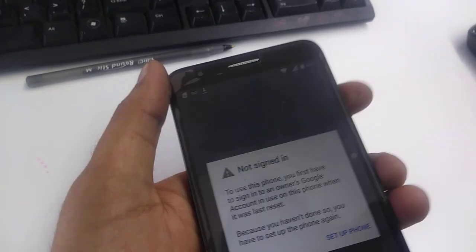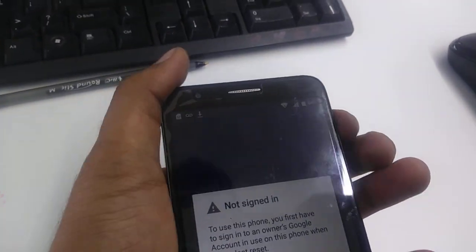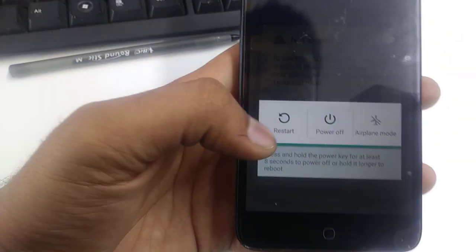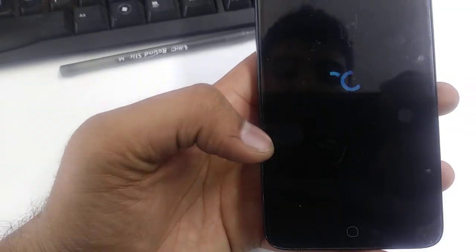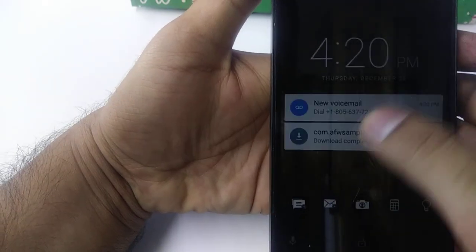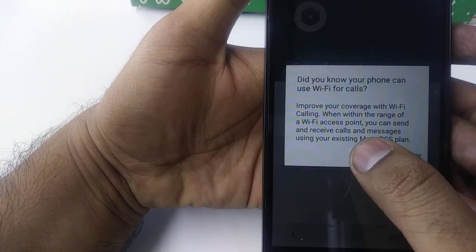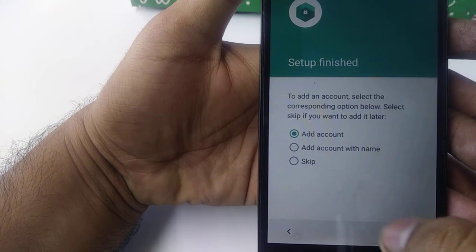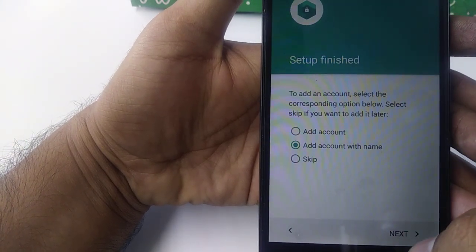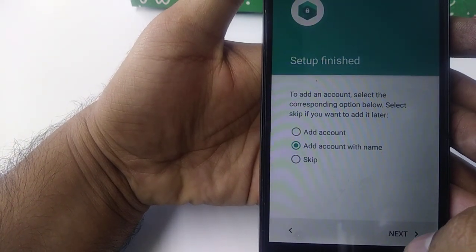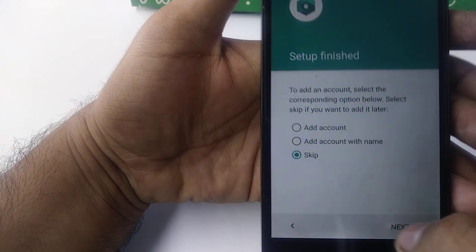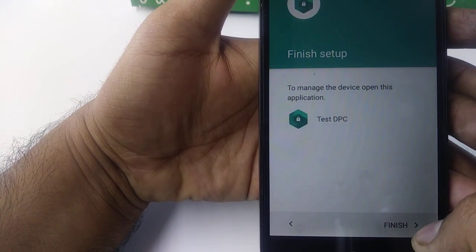Now you need to restart the phone. Once you are here, restart the phone. Then skip, and when prompted to add an account, you can add one with a name or just skip it. Then tap Finish.